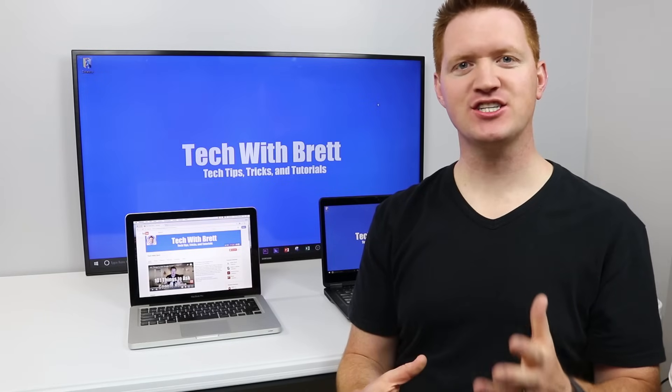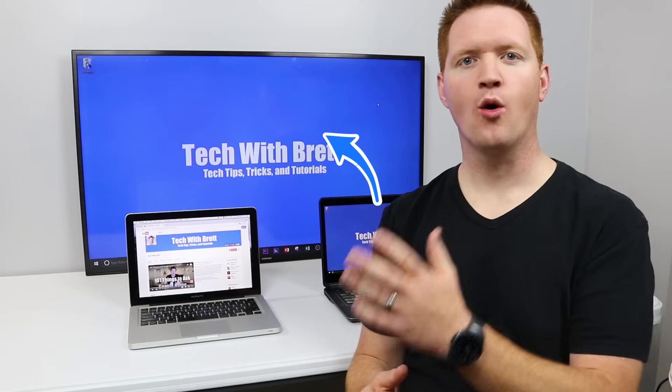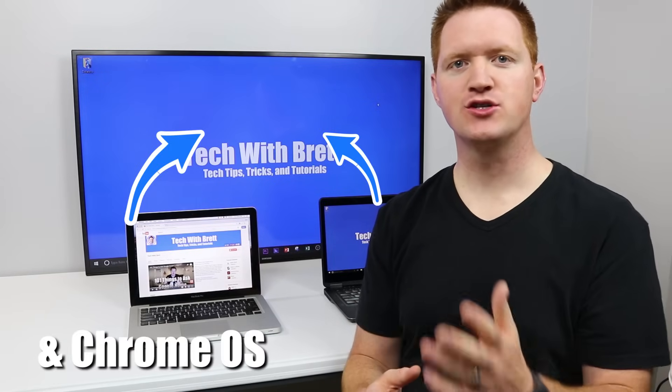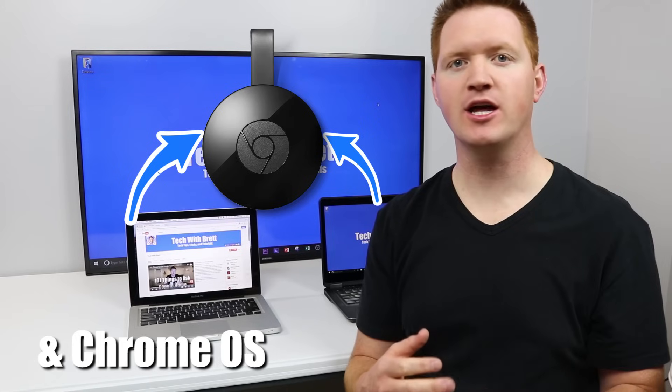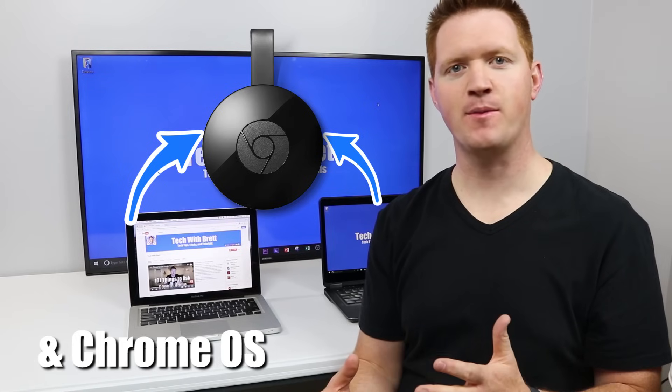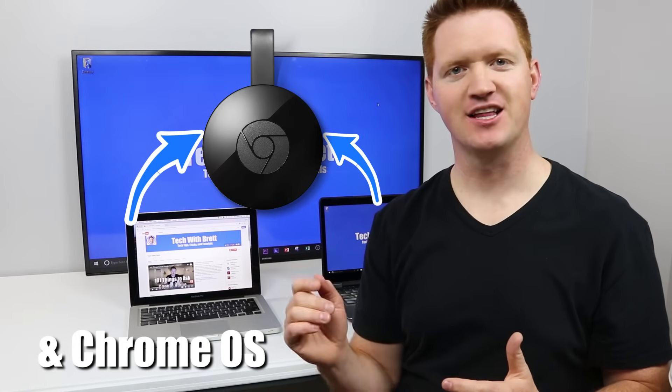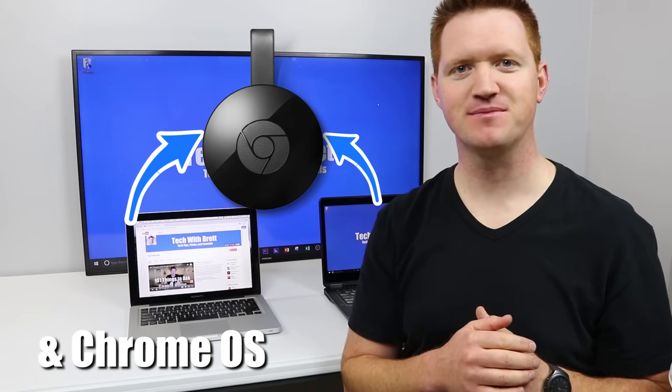Today I'm going to show you how to cast your PC or your Mac to your Chromecast through screen mirroring or casting from an application. Let's get started.